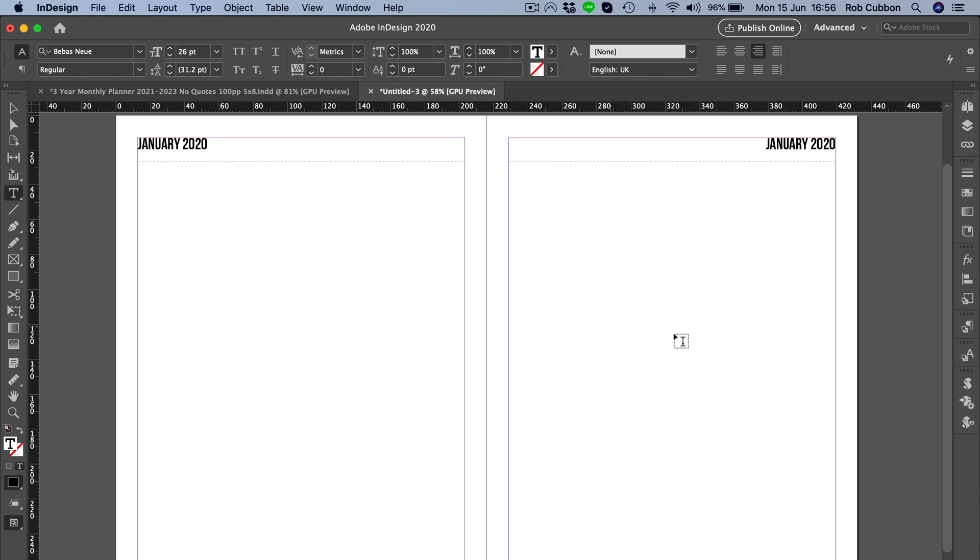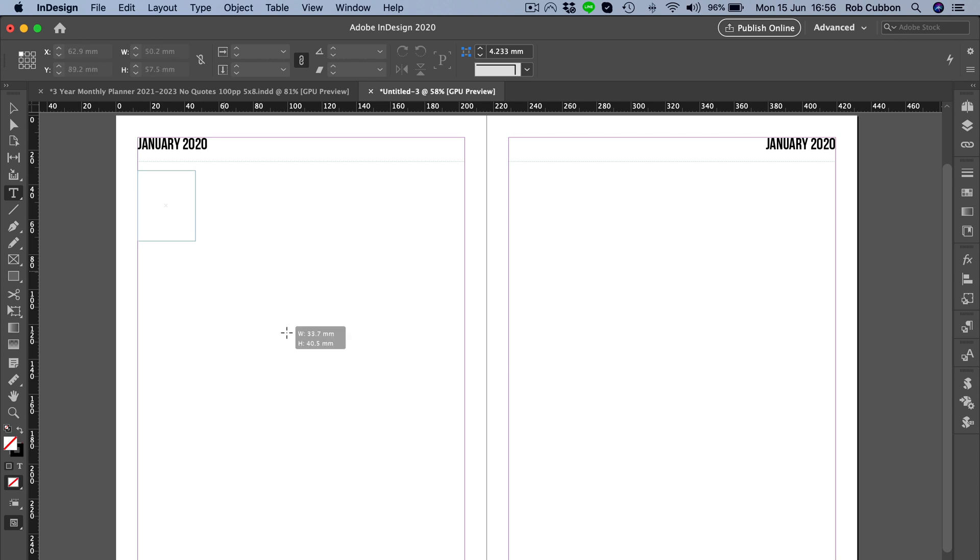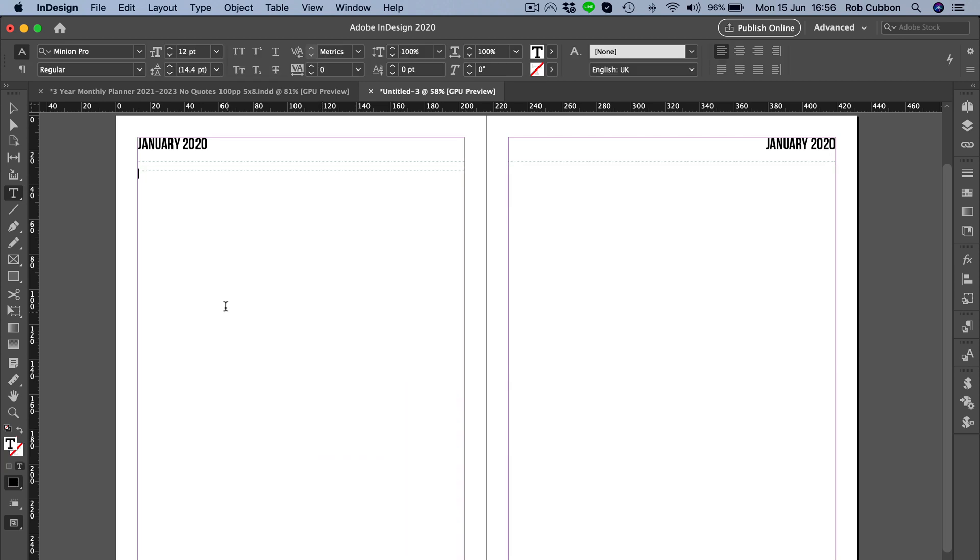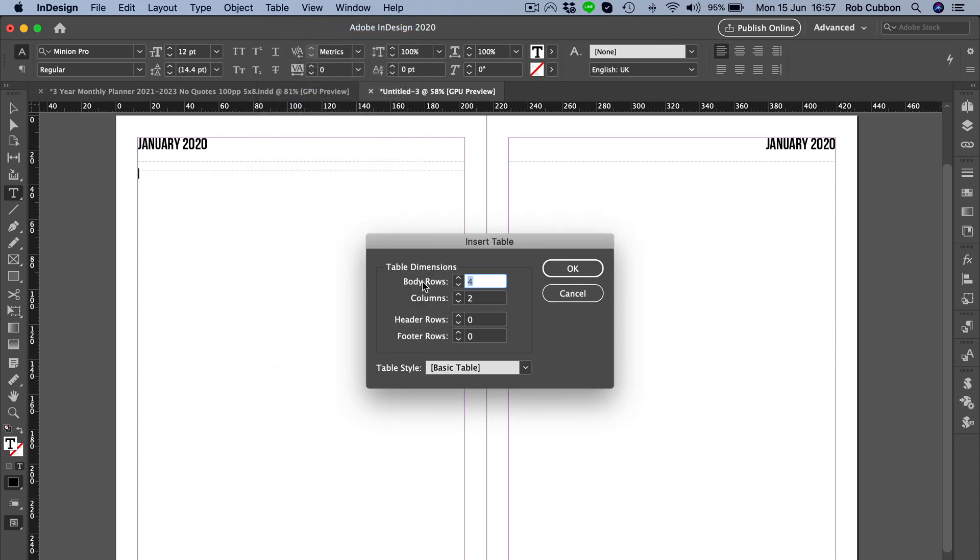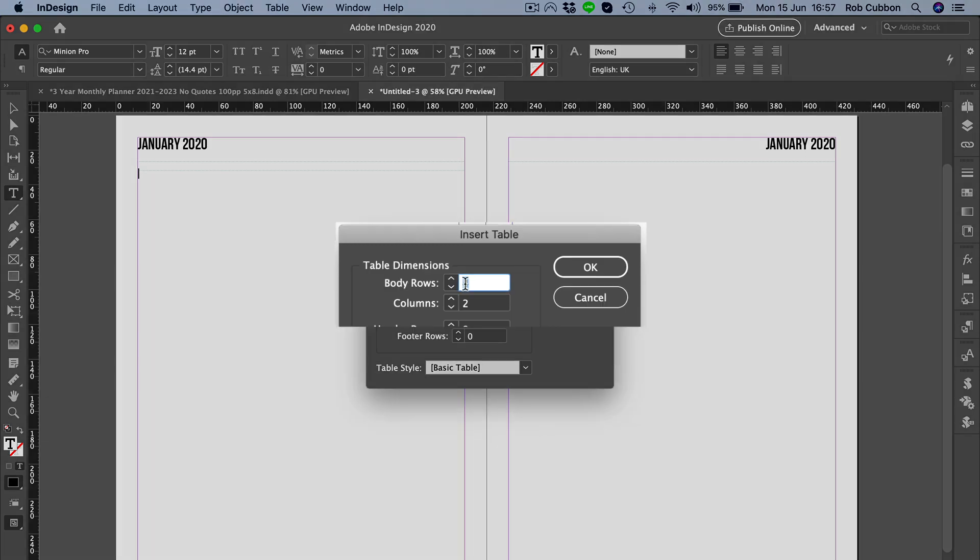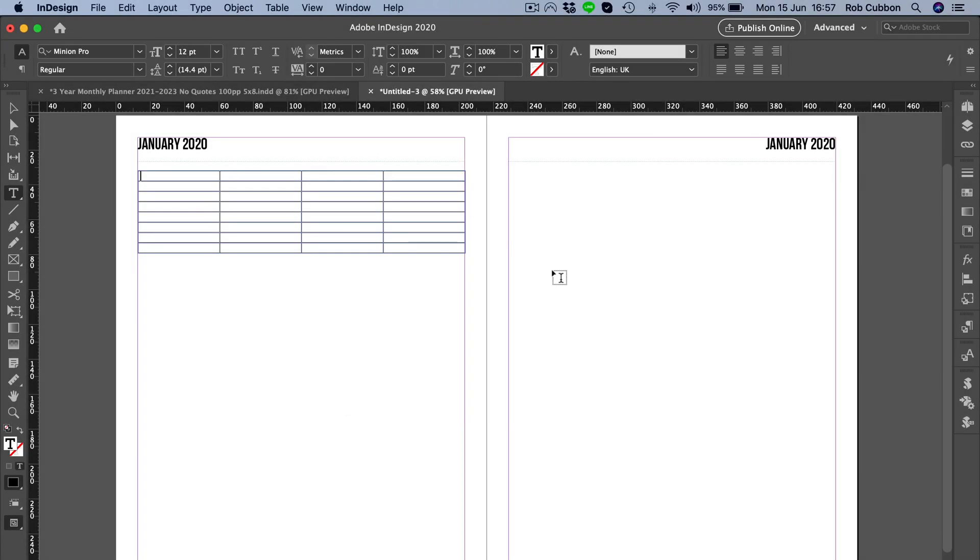On the rest of the page, we're going to do the grid for the monthly planner. Because it's over two pages and we have a gutter down here, we can't have the whole calendar going across the spread, so we're going to have to create two different tables. Let's create a text frame and go to Table, Insert Table. I want eight rows by four columns.